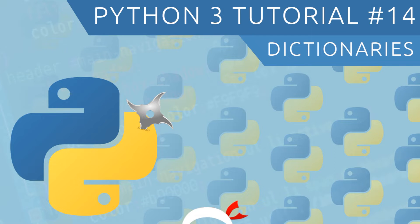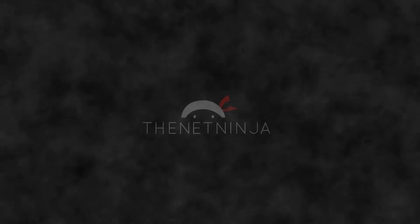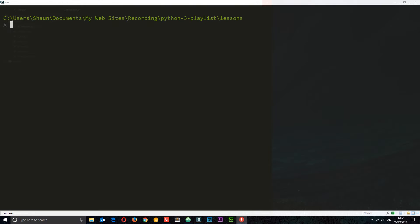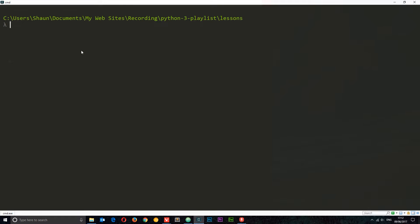Welcome to your 14th Python 3 tutorial. In this video we're going to talk about dictionaries — another data type. A dictionary is a mapping type, which means it's a set of key-value pairs. If you're familiar with JavaScript, you're going to think it looks a lot like JavaScript object notation. Let's dive into the interactive shell and start creating a dictionary.